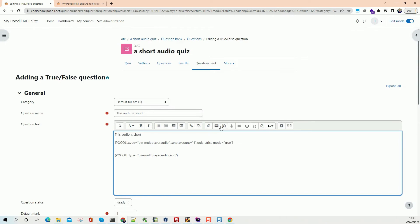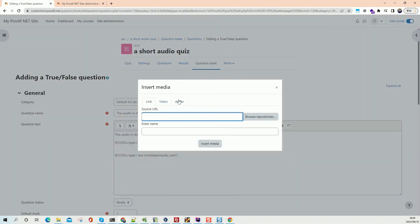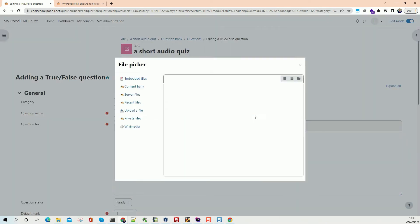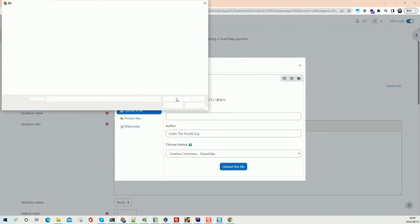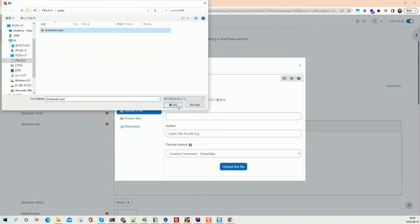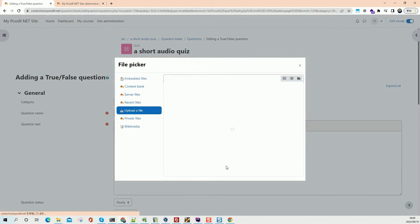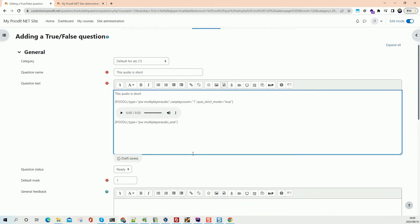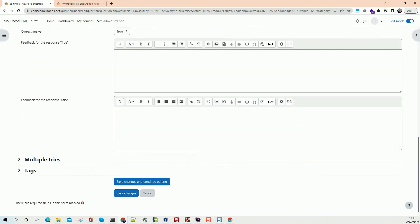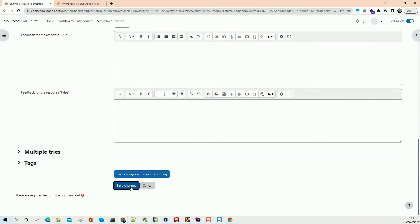And into here we insert our audio. So we've got our audio tags and we have our quiz strict mode set to true and we have the audio player. So we're ready to go. Let's save this and go back to our quiz.